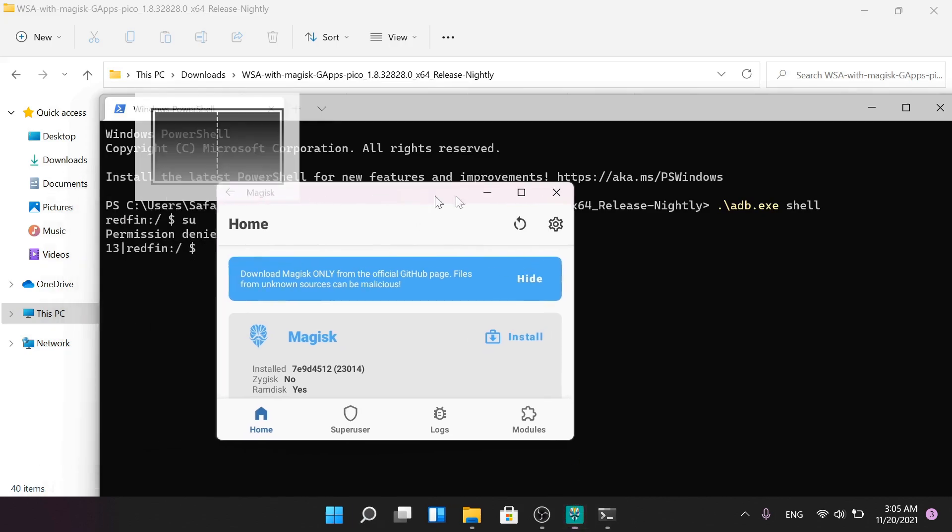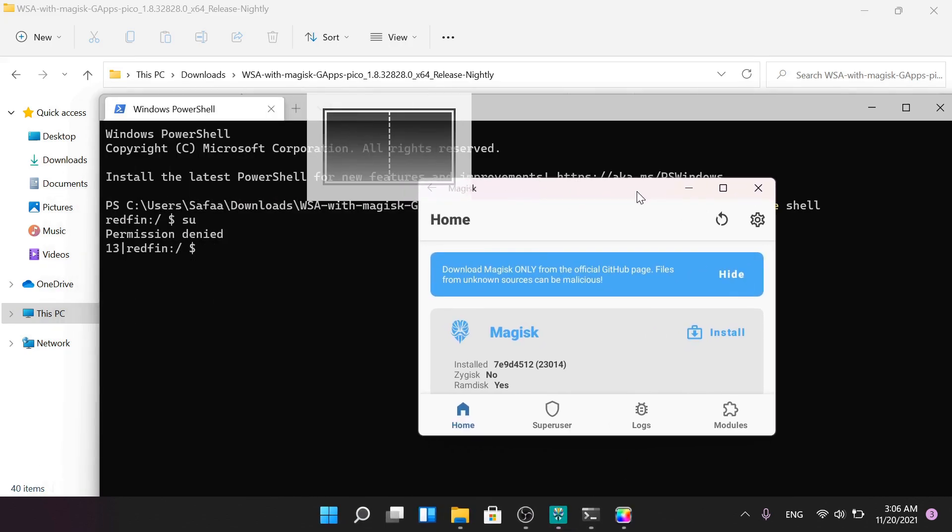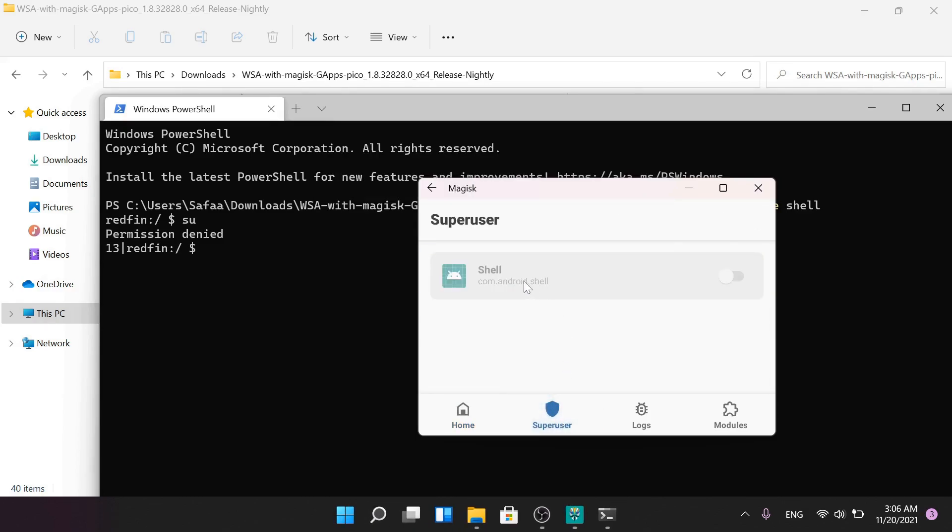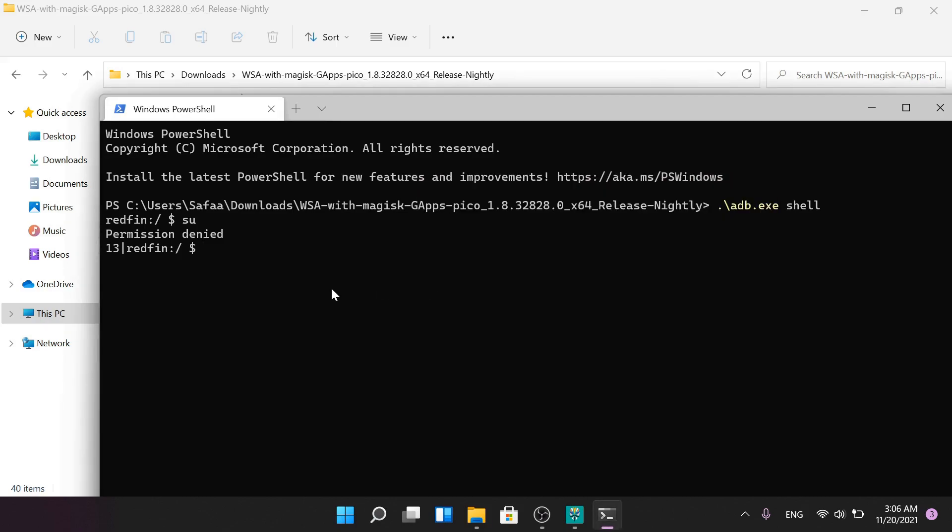We have to grant permission from Magisk root manager. Click Superuser and allow root access for the ADB shell. That's it for the Magisk root.